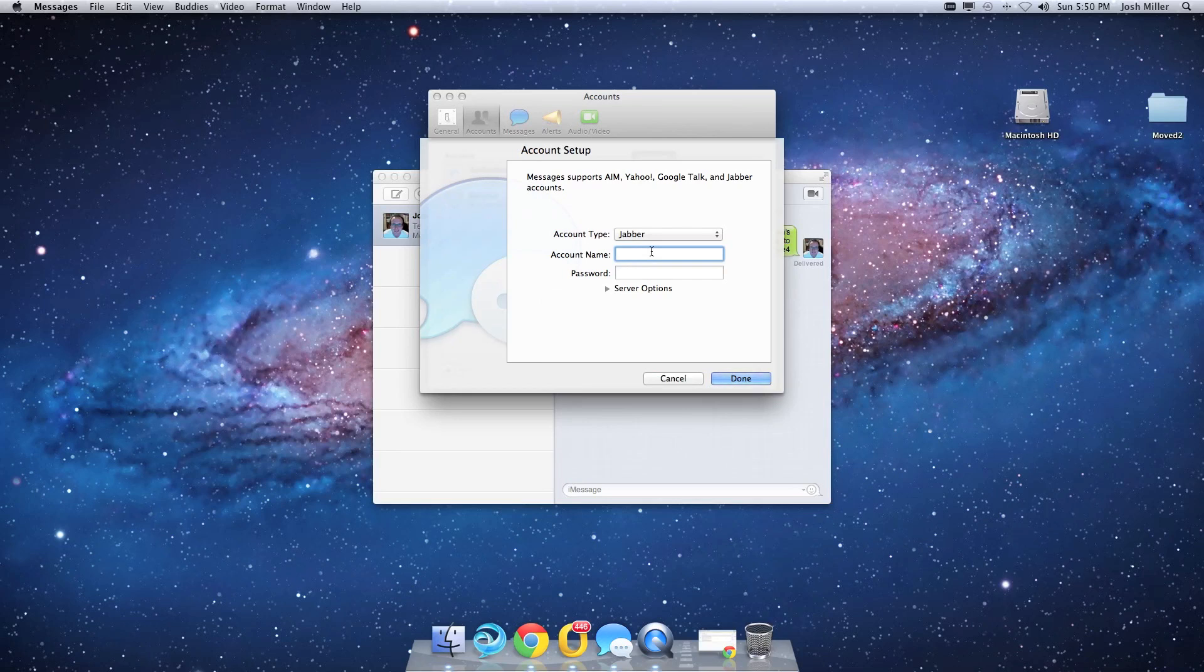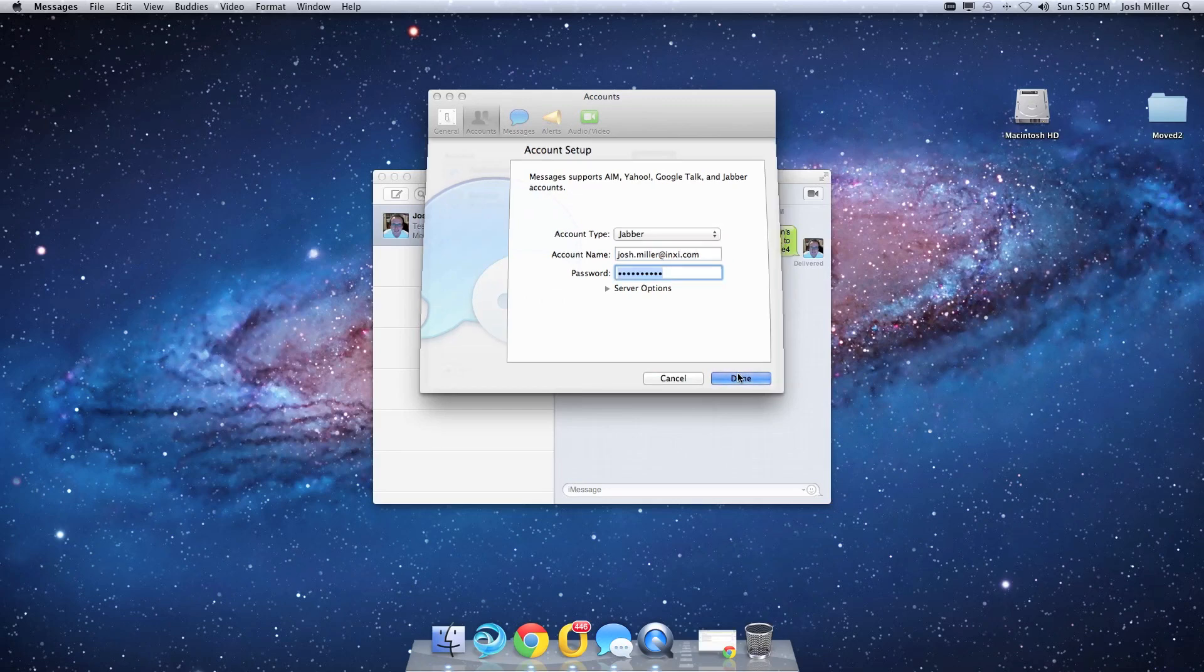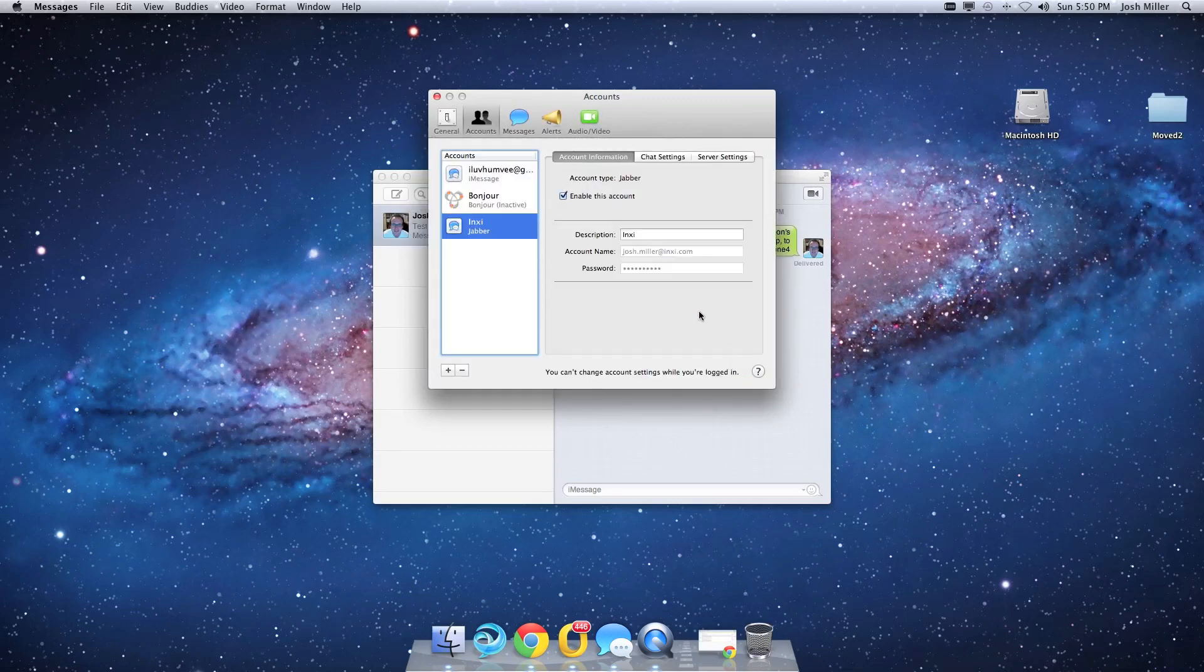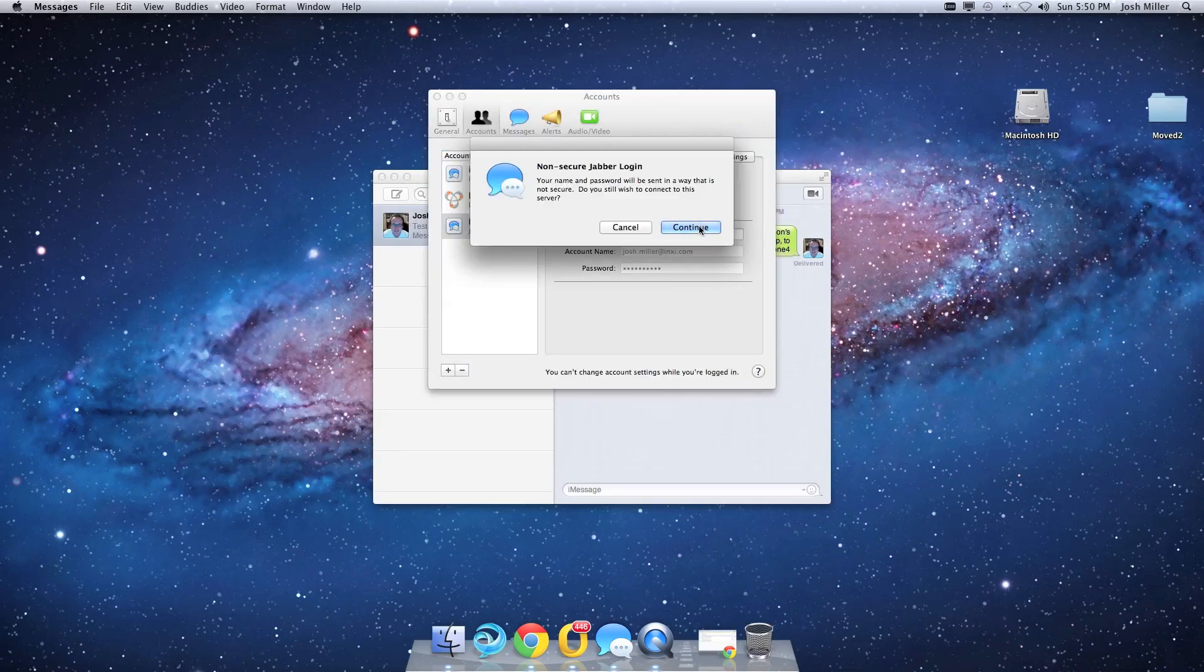and type in your WebEx Connect or Jabber account. Type in your password and click Done.